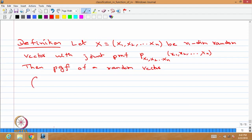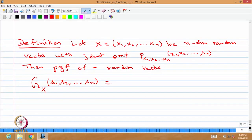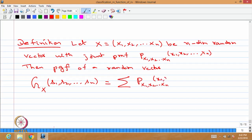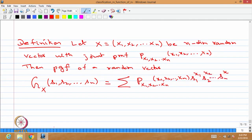The probability generating function of a random vector is defined using the notation g_X, where X is a vector whose elements are x1, x2, ..., xn. For a single random variable we had g_X as a function of one variable s. Now, since we have a random vector, it is a function of n variables s1, s2, ..., sn, defined as the summation of the joint probability mass function P(x1, x2, ..., xn) multiplied by s1^x1 · s2^x2 · ... · sn^xn, summed over all xi's without restriction.